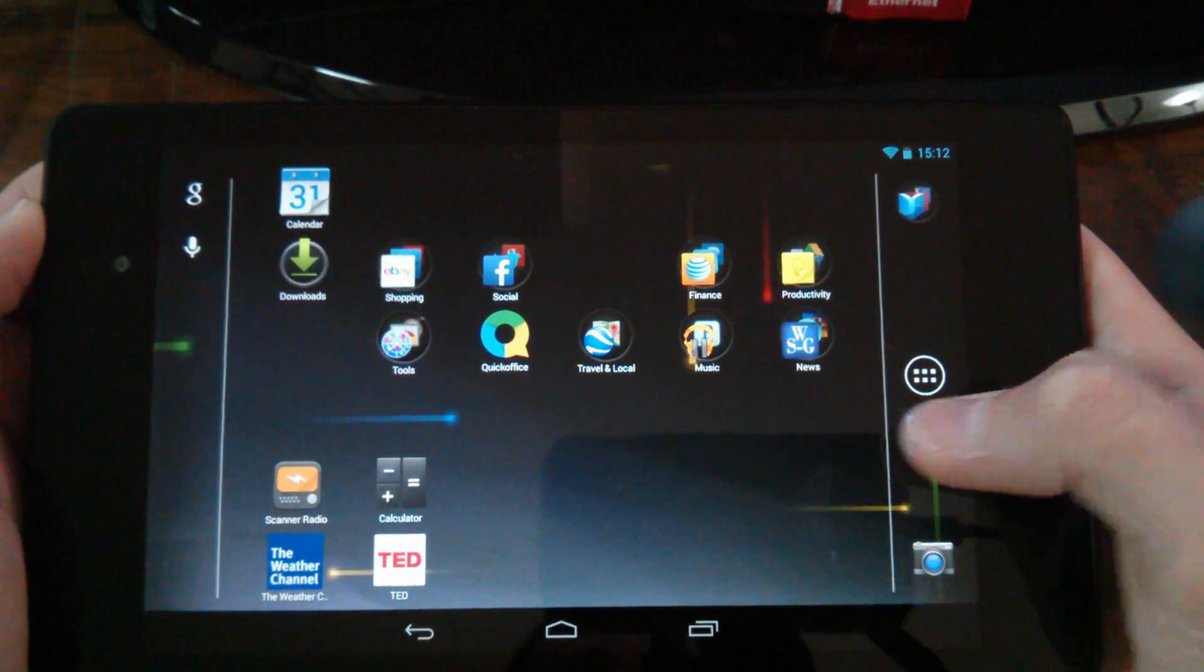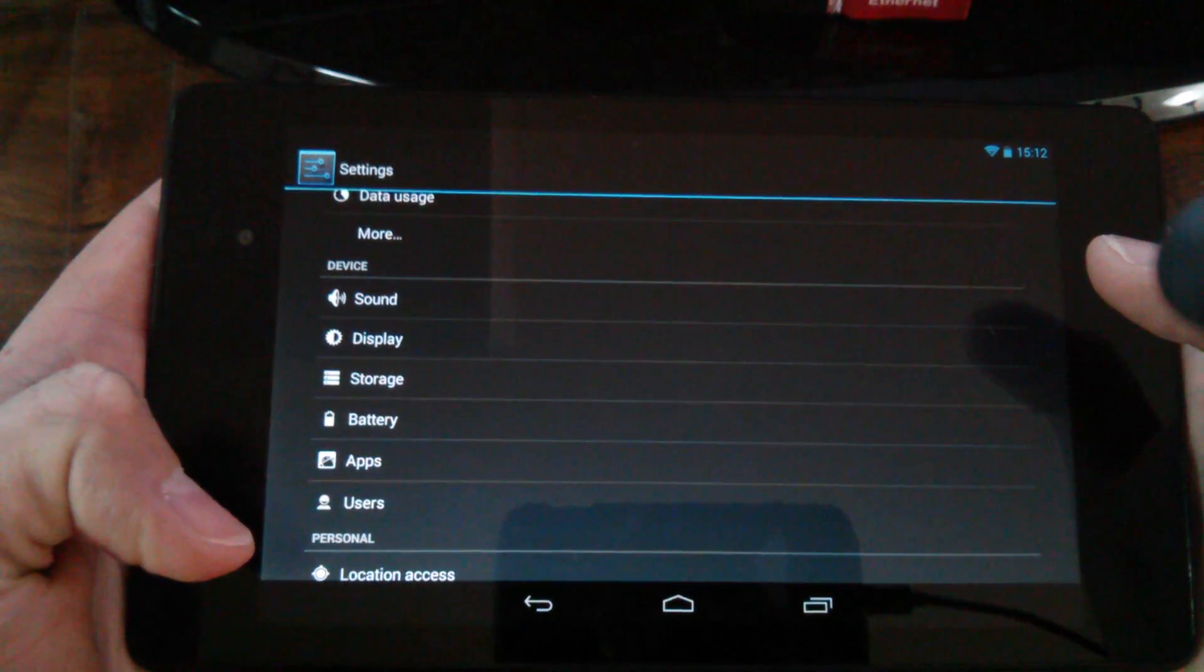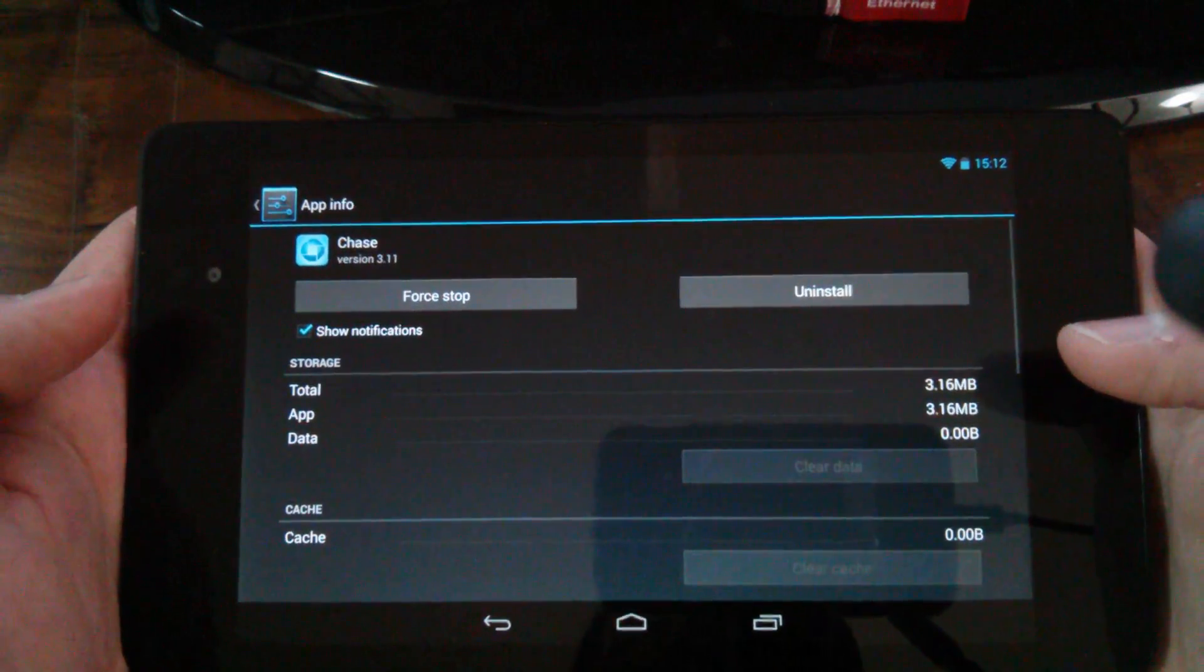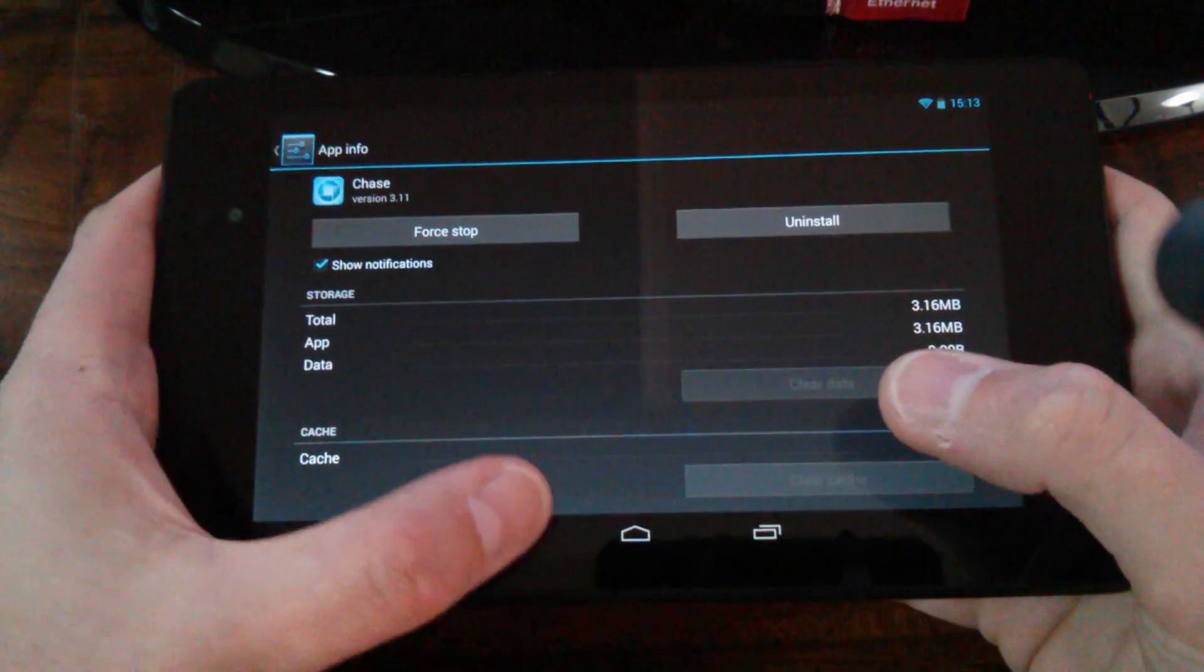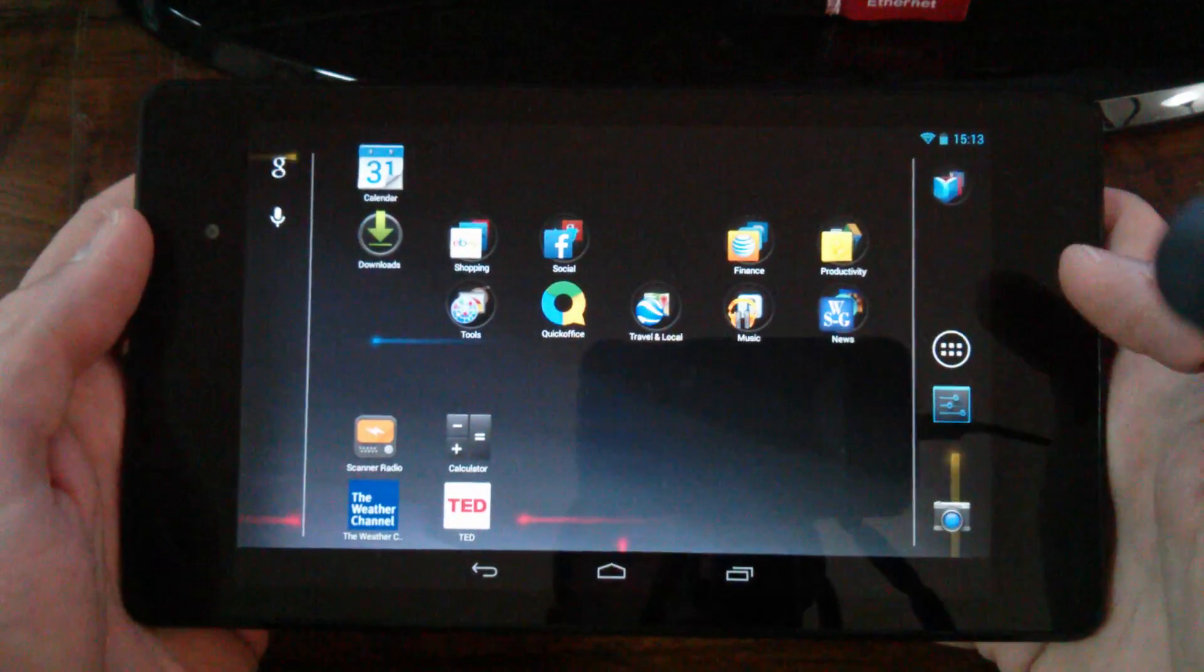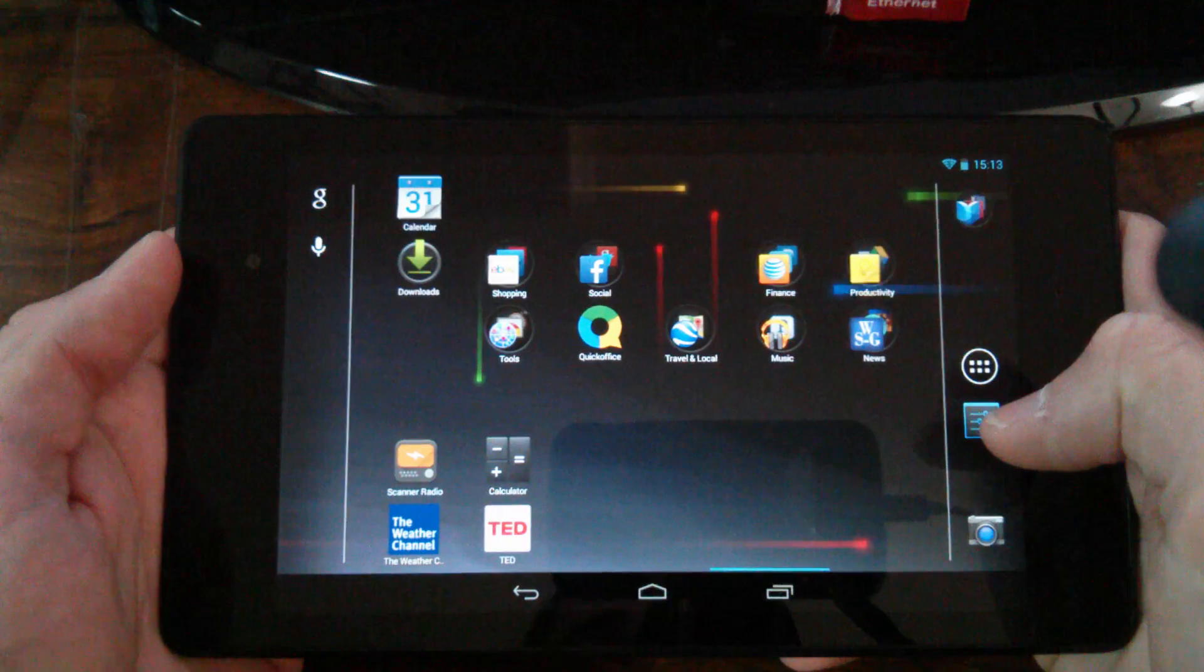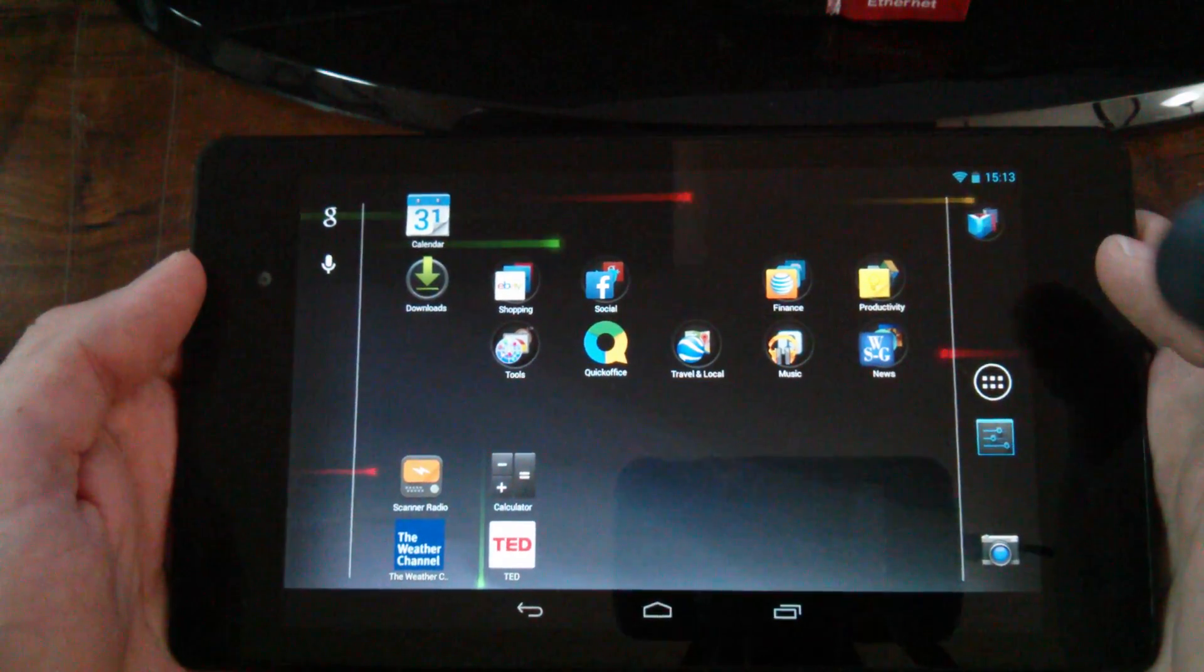So you would start by going in your settings, go to your apps and any third party apps like right here. Chase is a third party app. So what I would do is uninstall that, click uninstall, back out of that and go back to my home screen, maybe restart the tablet and see if I continue to have issues. So that's how you'd want to do it.